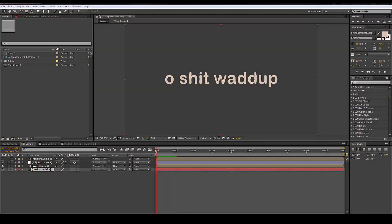Hey guys, today this is going to be a tutorial for the n-art channel on how to make some jittering text, which is basically some wiggling text or text that just jiggles a little bit. At the end we're just gonna have something looking like this.